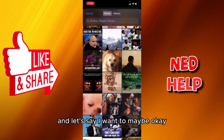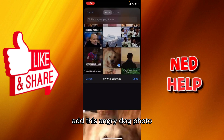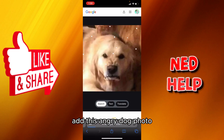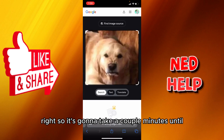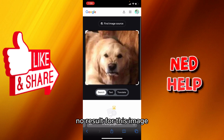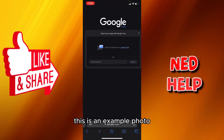Let's say I want to add this angry dark photo. It's going to take a couple of minutes to search for it, and it says right here 'No result for this image.' So it goes like this — this is an example photo.